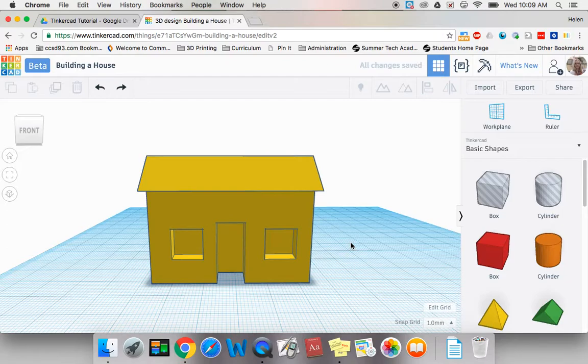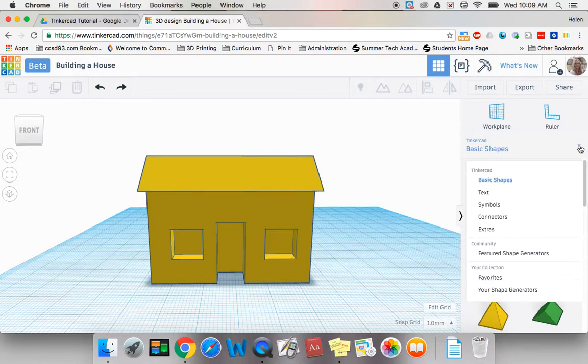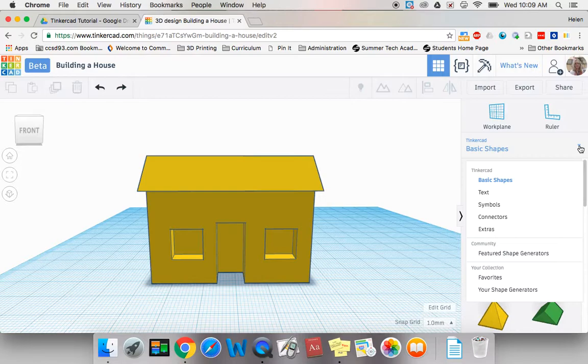Now most houses have some kind of an address number on them so to practice working with our shapes and numbers and aligning we're going to put a house number on this house. The first thing we need to do is go over to the shape pane and click the arrow and you will see that open up and there are some shapes that are available to you. Of course your basic shapes that we've been working with but there's also text, symbols,